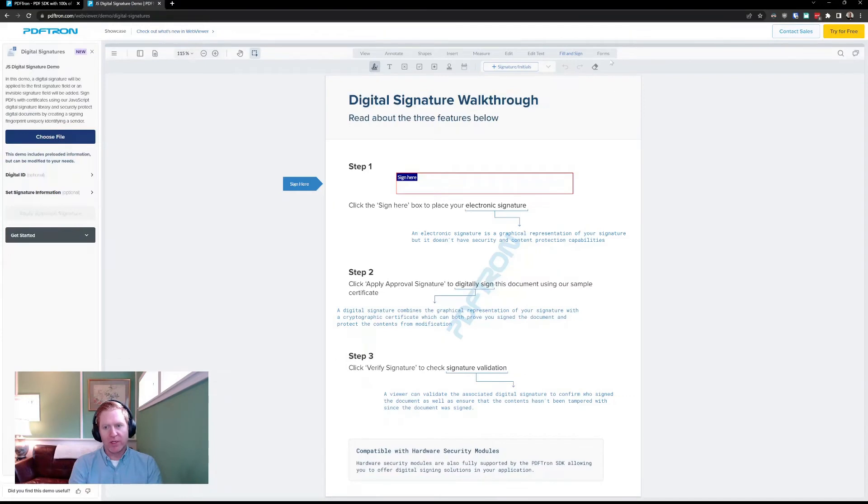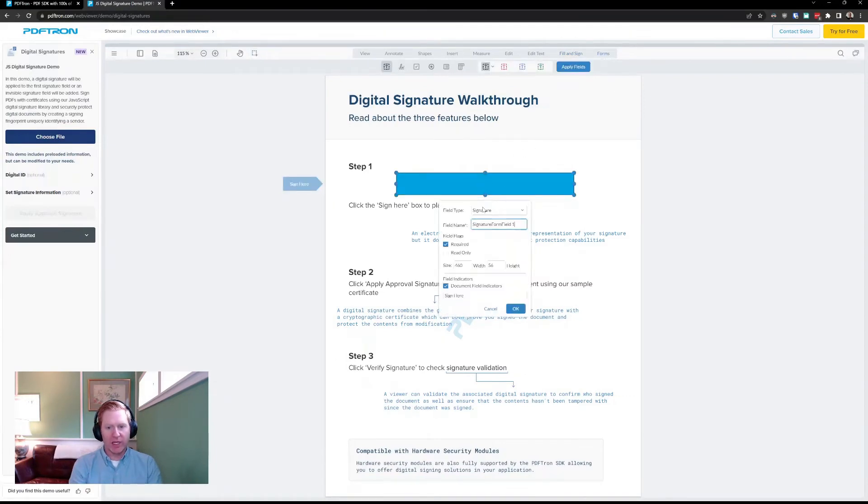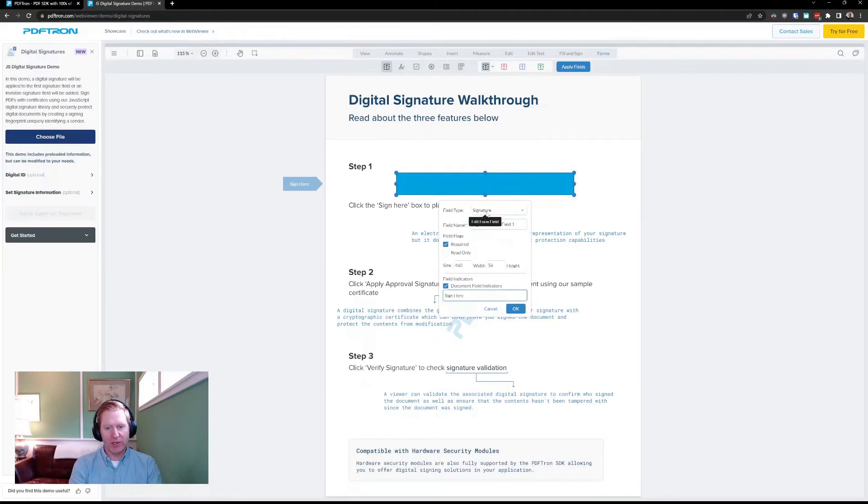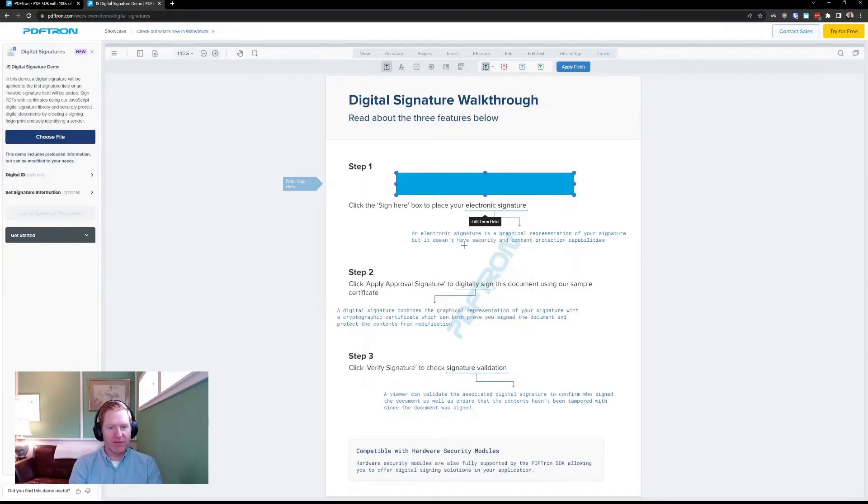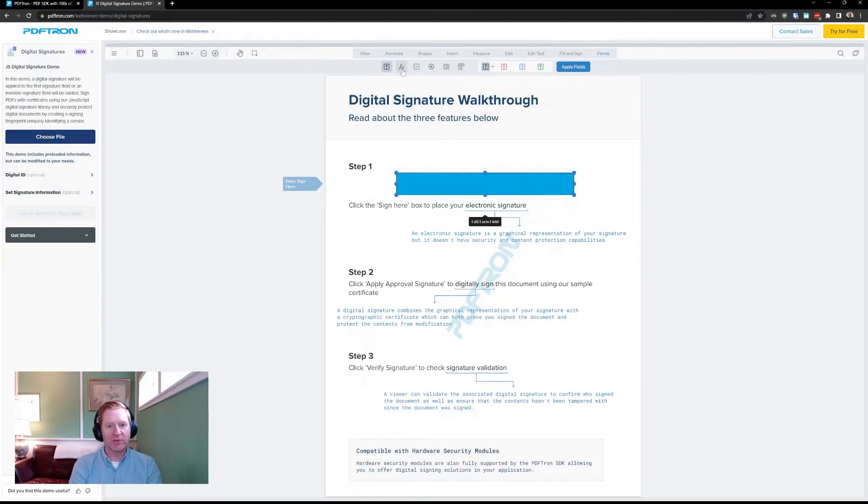So, if I jump into our form builder mode, you'll see that we have a new option under our signature fields where I can add a field indicator. This is useful if I have multiple signing fields in the same document and I need to differentiate between who I want to sign which field.